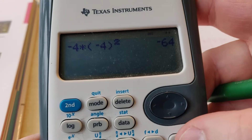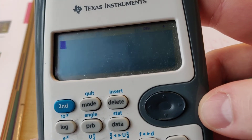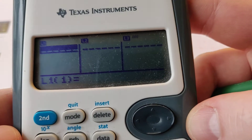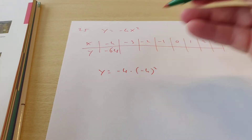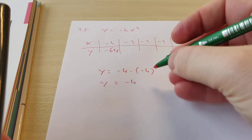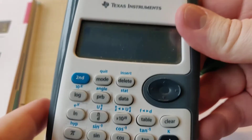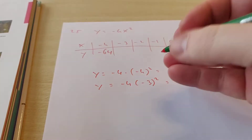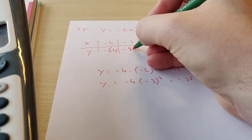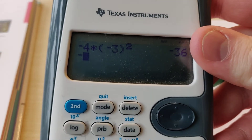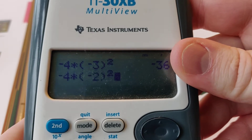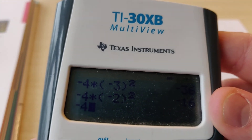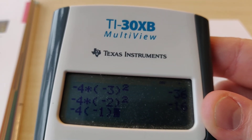There's even a secret function on the calculator that I'll tell you about later. For x equals minus 3, we still have minus 4, and then in brackets minus 3 squared — and you get minus 36. For x equals minus 2, you have minus 4 times, in brackets, minus 2 squared, and there you get minus 16. You'll also notice that the times symbol between the 4 and the bracket isn't strictly necessary — if you open a bracket immediately, that means times anyway.